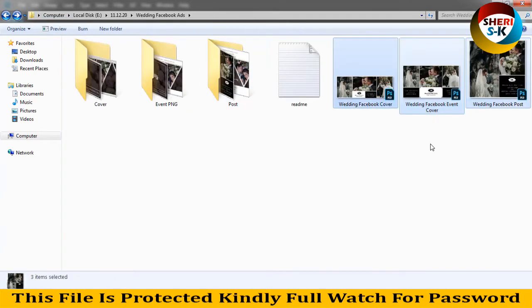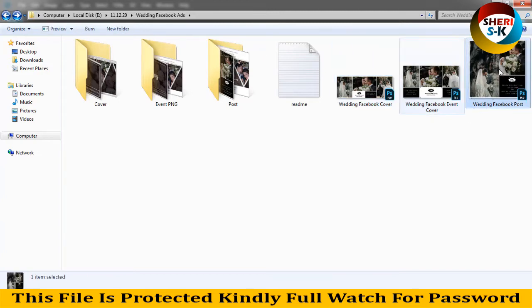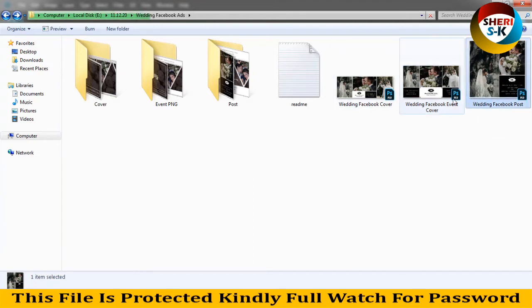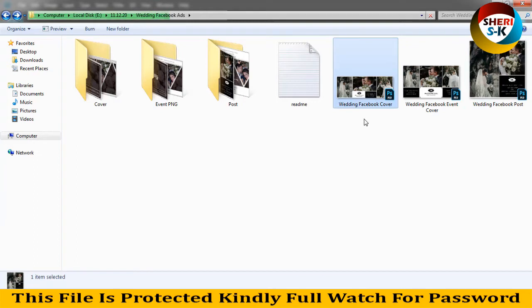Here are three templates with different sizes. You can see here for cover, this for event cover, and wedding post. So I drag this file into Photoshop.